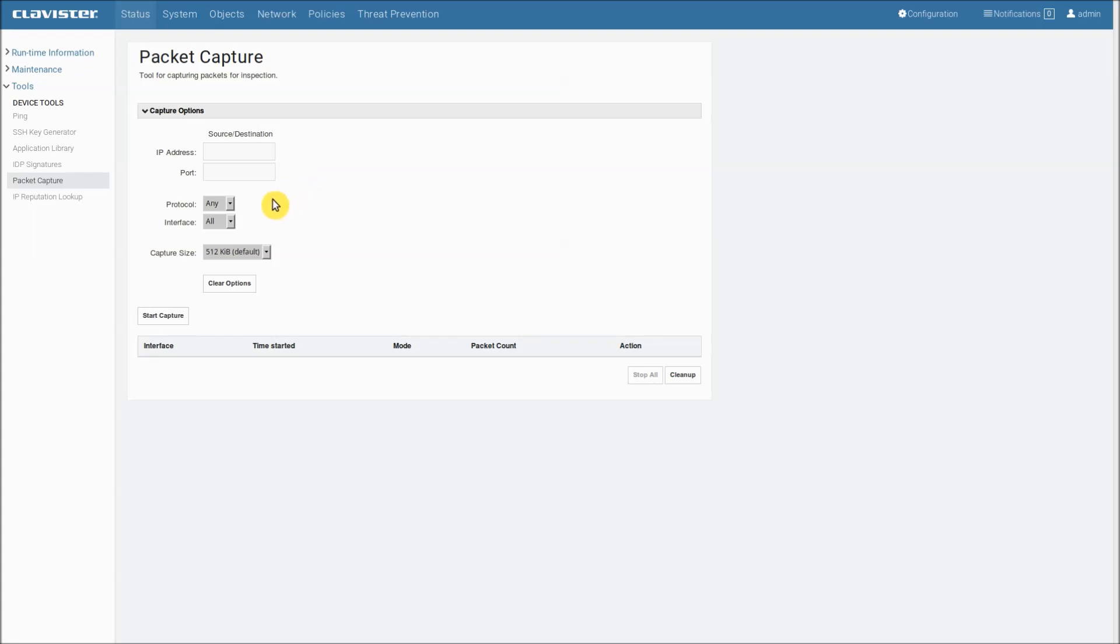Protocol we can select any which will match any protocol which is default or we can filter on ICMP, TCP or UDP.